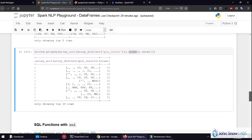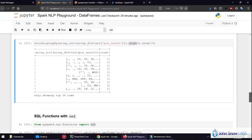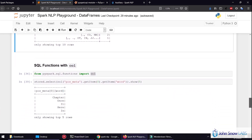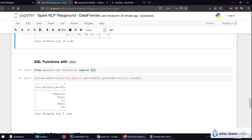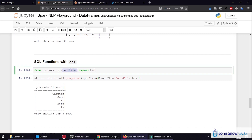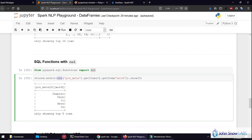Now, something important to know when working with functions is to use the column interface. The column interface gives us more power and further functions we can do — it can wrap the functions of a Spark DataFrame and give us access to further operations. For example, in arrays, we can use getItem to get a specific element of an array.